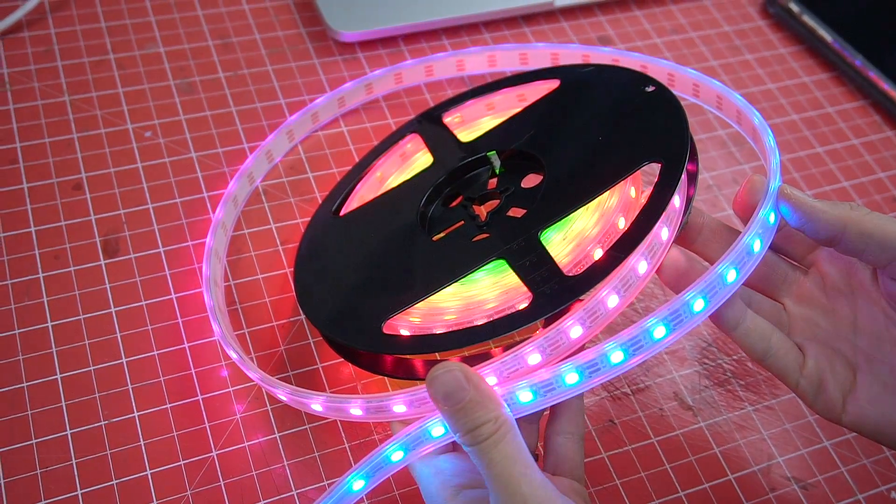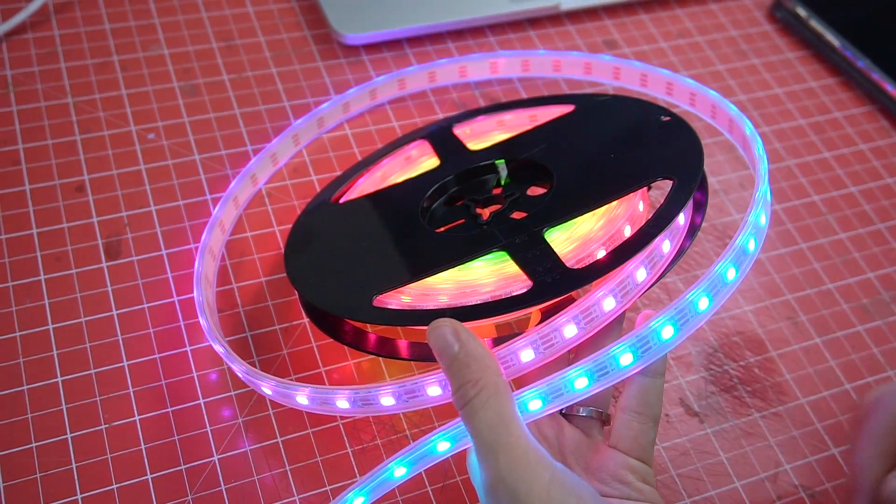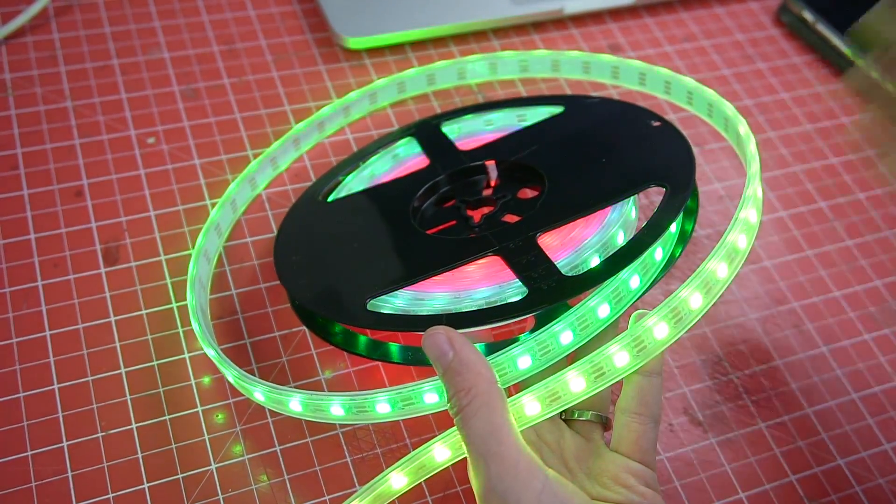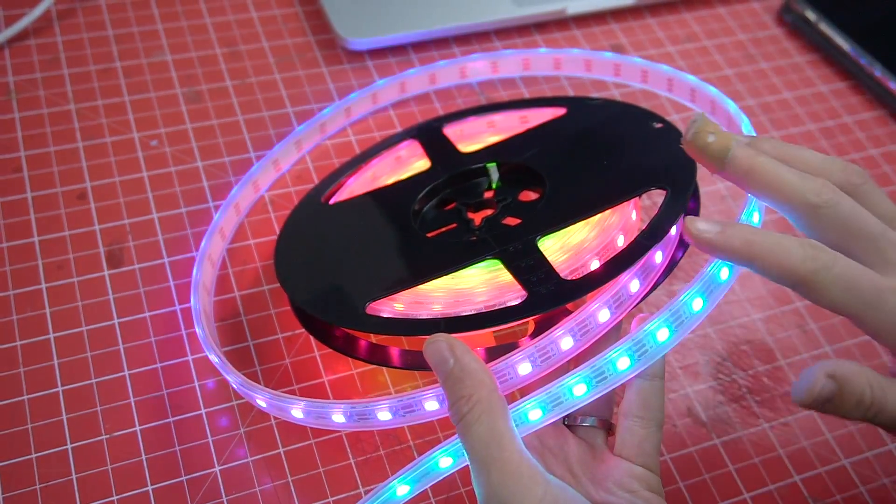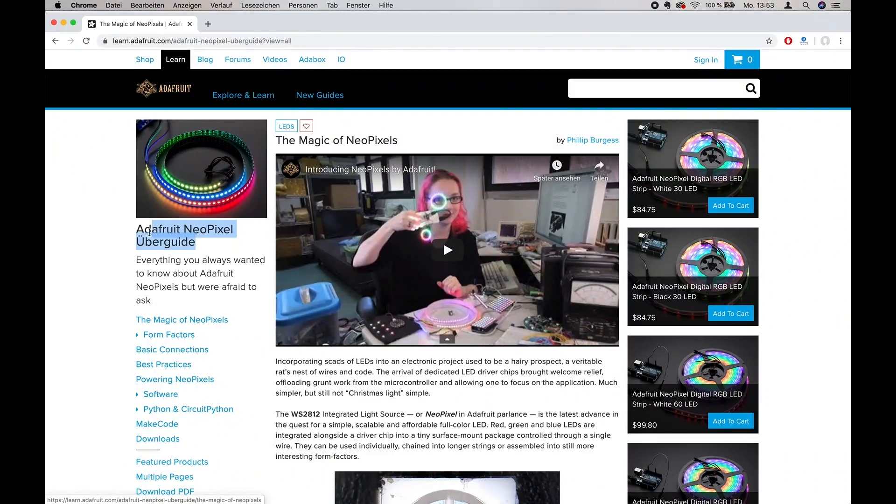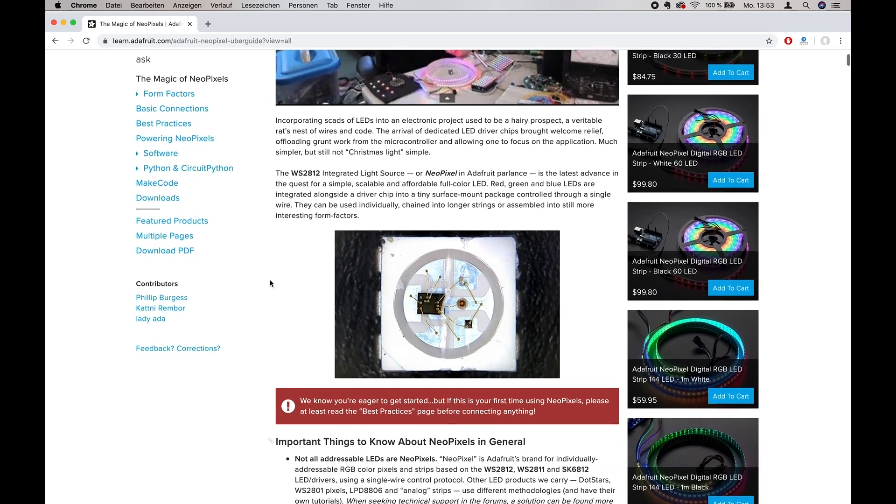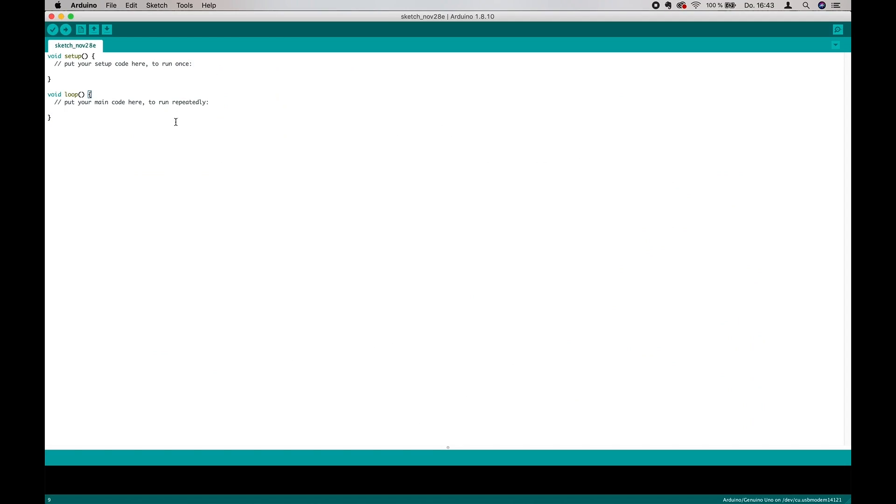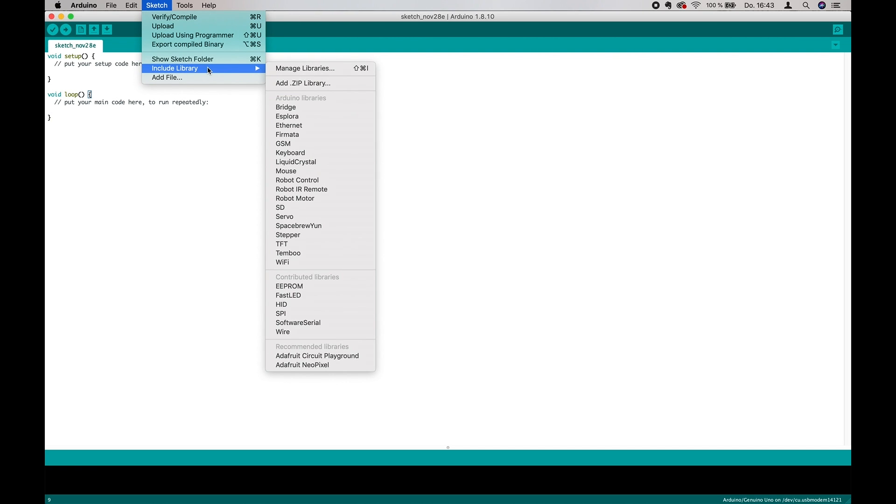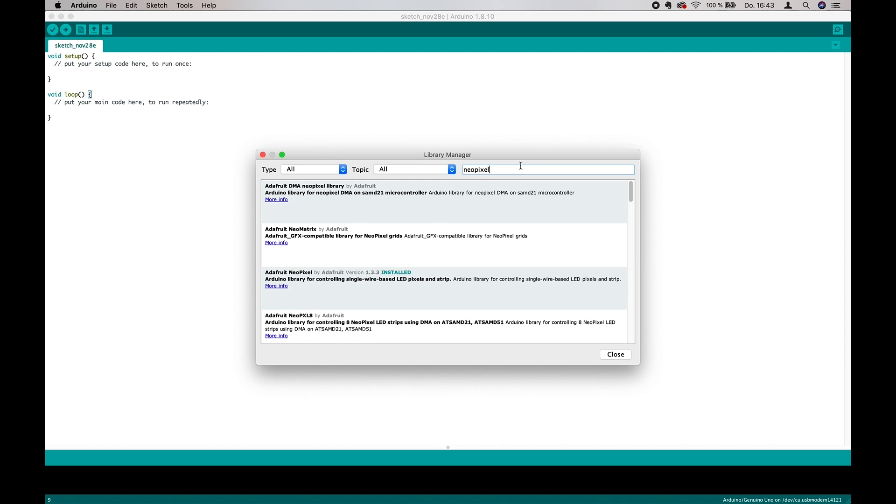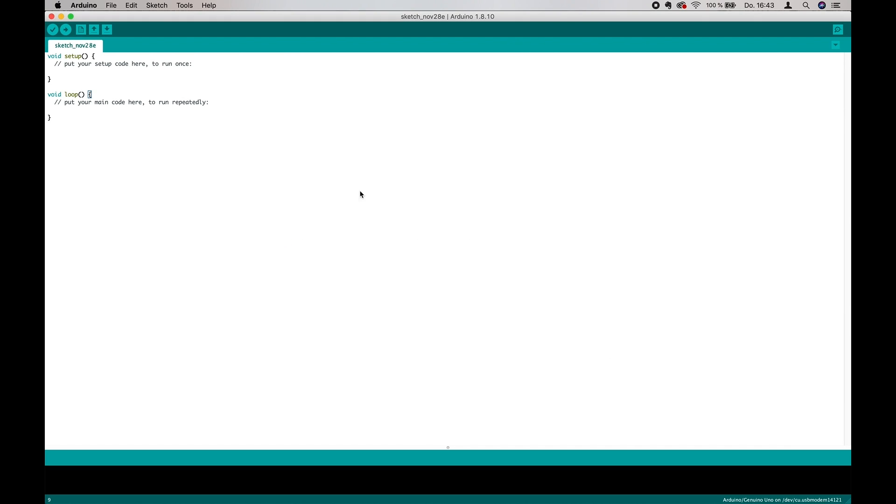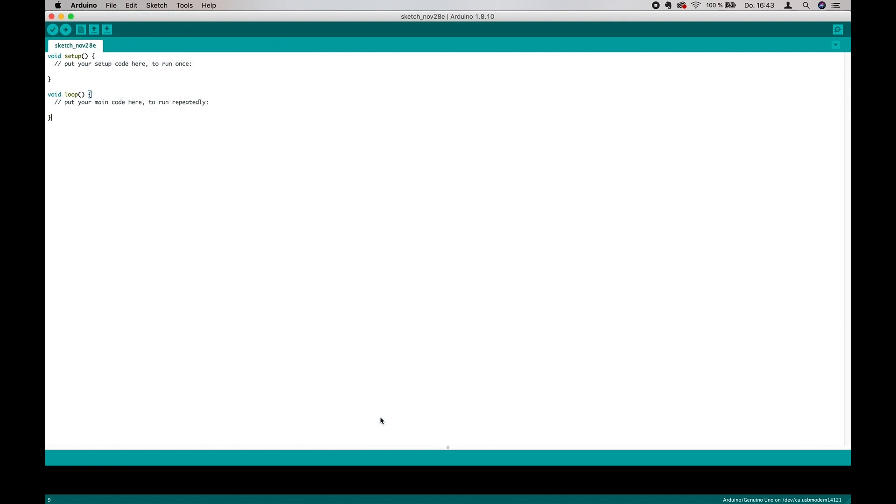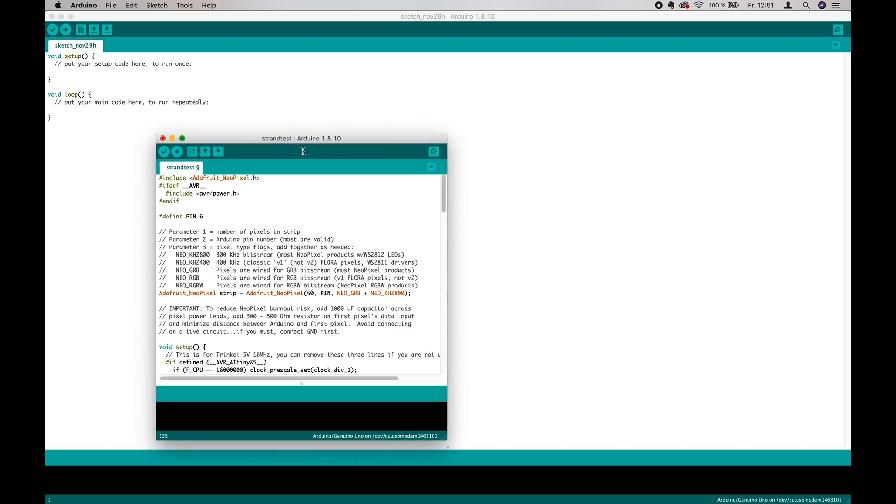This program allows you to write and edit code and upload it to the microchip which controls your LEDs. Now the easiest way to run some cool animations is to use a library. It's basically just a collection of pre-written code. My favorite one is the Adafruit NeoPixel library. You can install it by going to Sketch, Include library, Manage libraries, and then search for NeoPixel. Simply install it and you can find it under File, Examples, Adafruit NeoPixel. Now choose strand test here and it will open.